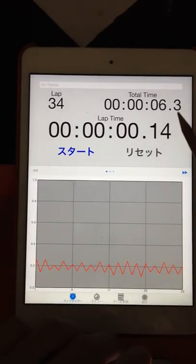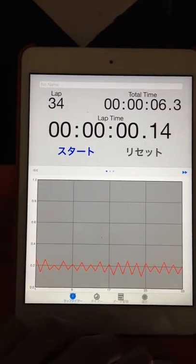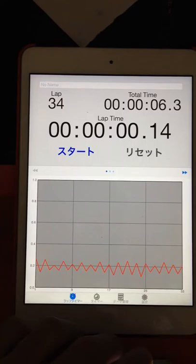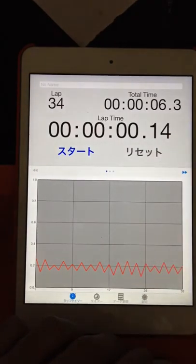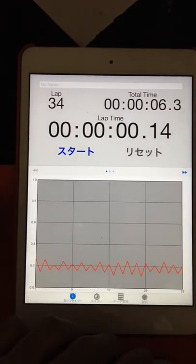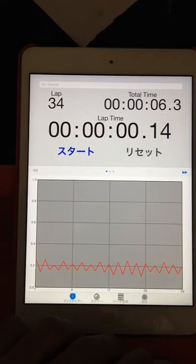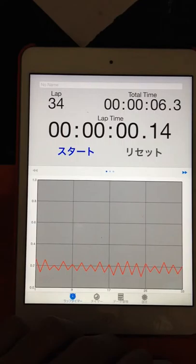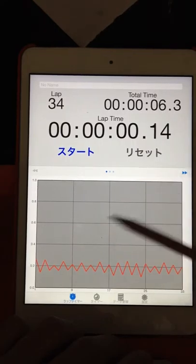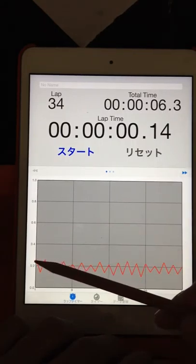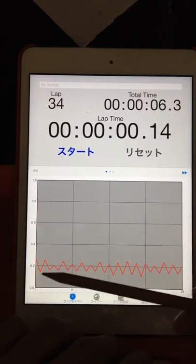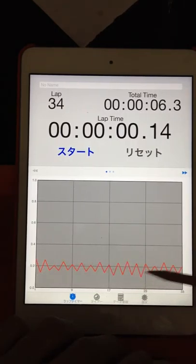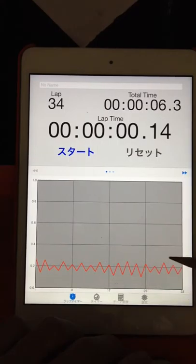And today, 6.3 seconds divided by 34 laps. Multiply to equal 0.37 seconds for one beat front and back. And today's series of bounce.